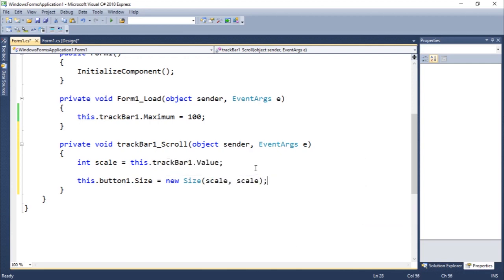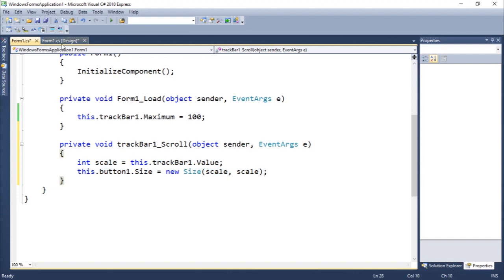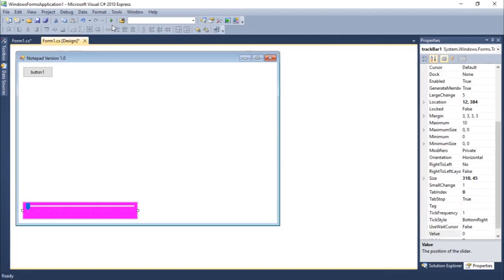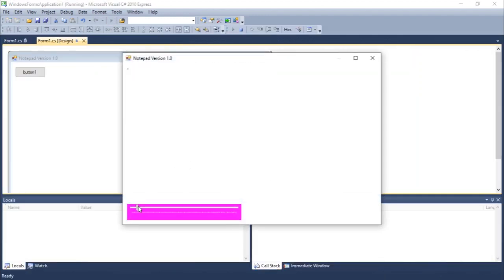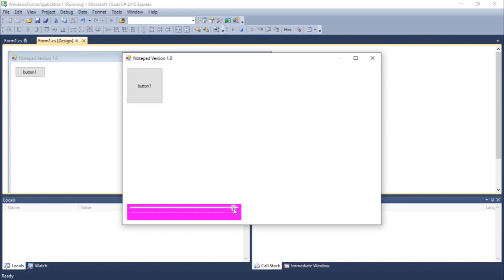You guys should be at least familiar with this int thing here. We're creating a variable called scale to get the actual value and we're going to resize the button to the track bar thing. So if we do this, you guys can see, we are changing the size of the button as we change the track bar value. So this basically means that we can control other components using this.